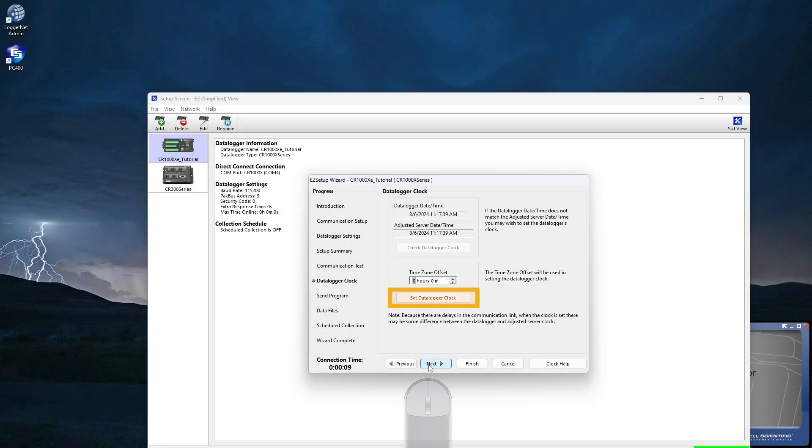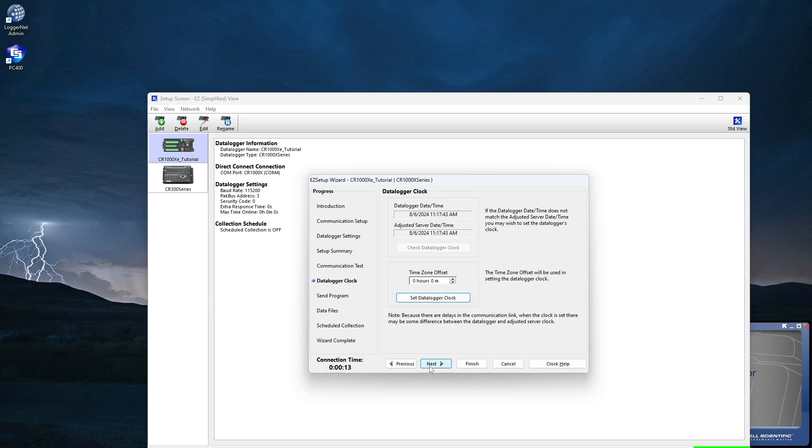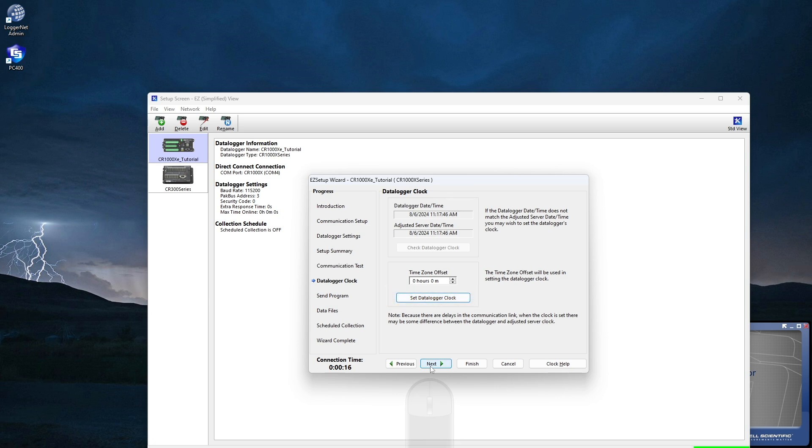Next. Sync the CR1000XE clock to the computer here. Next.